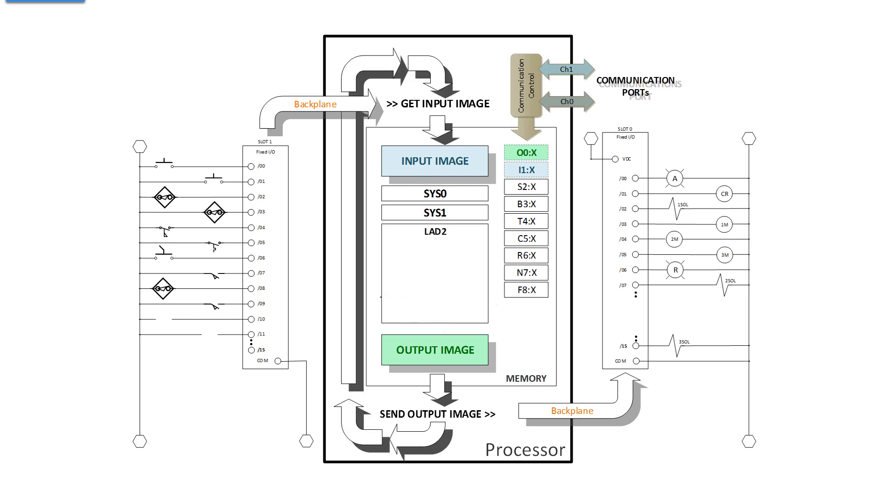That is the complete scan for a PLC. Collect up the inputs into words in memory. Execute the program against the state of all the bits in memory. The conclusions are also recorded or written into memory, especially into the output image. And then the output image is transferred out to the output cards. Then it does it all over again.